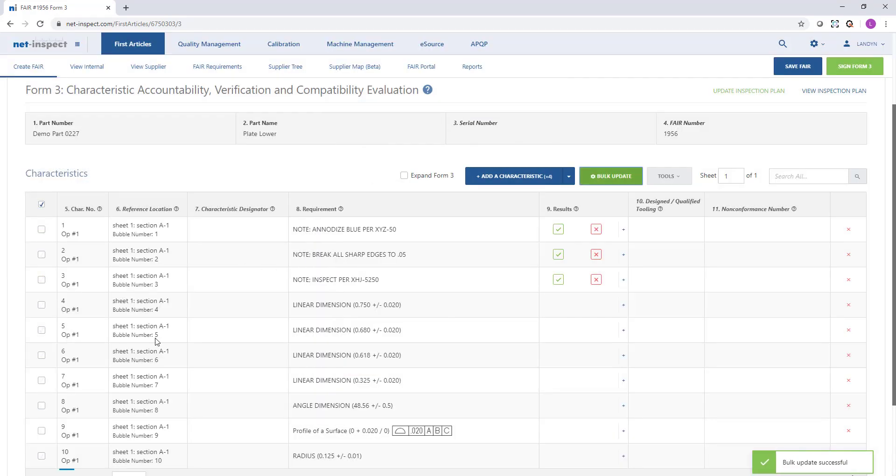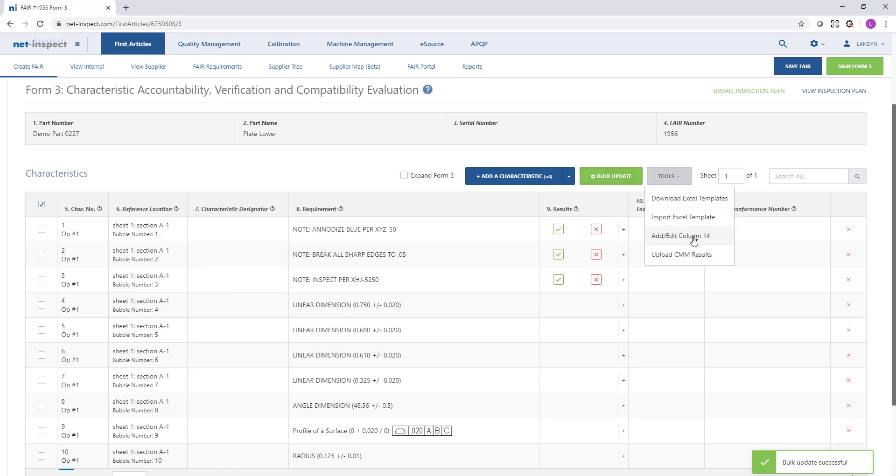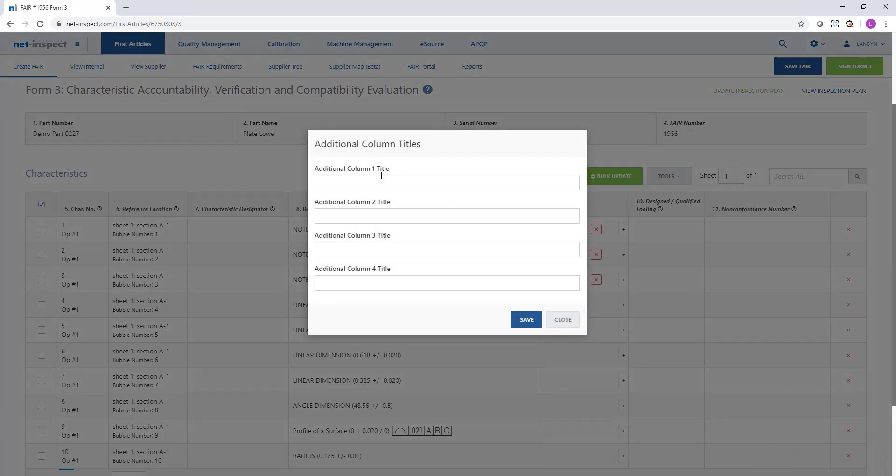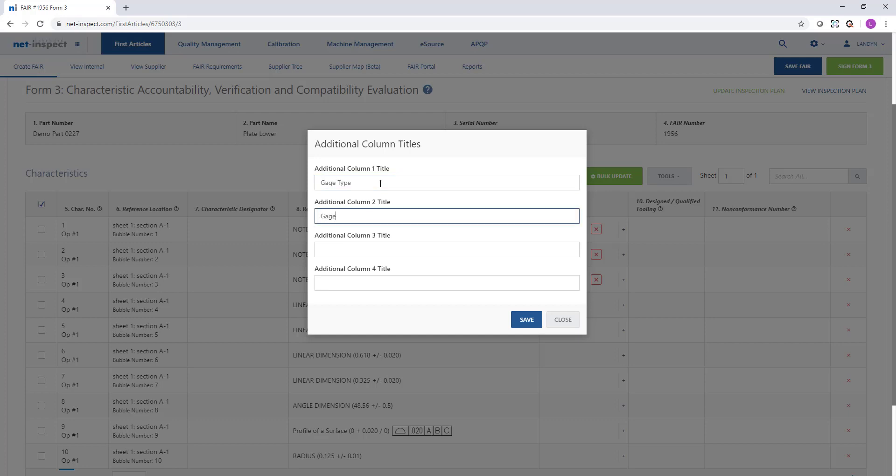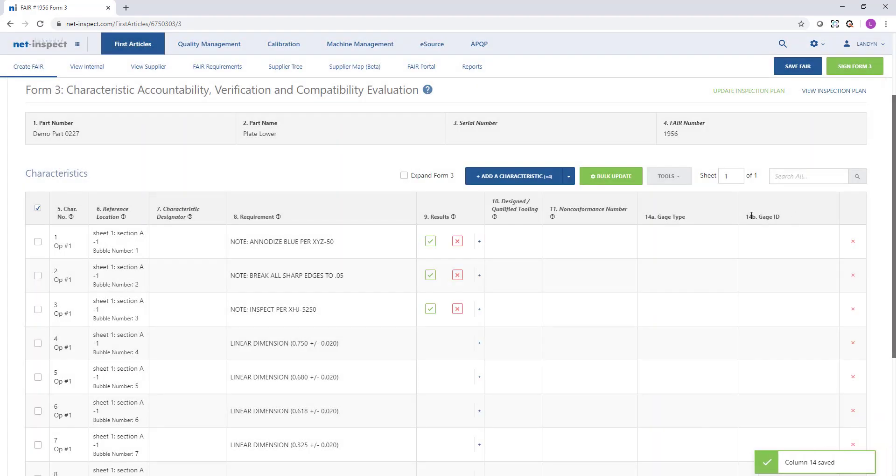My customer may also require additional data in column 14. I can choose to add additional columns such as gauge type, gauge ID, and that will add columns on the right hand side. I can then use that bulk update tool to bulk update any of those columns.